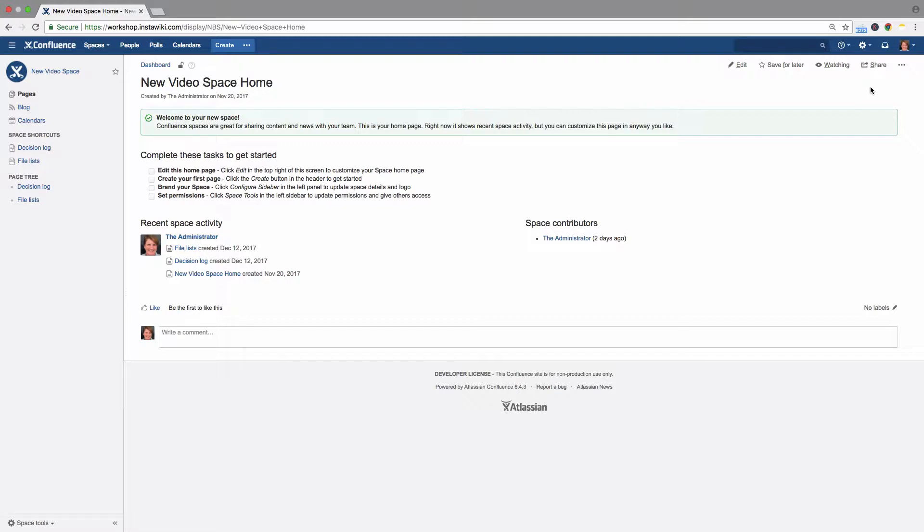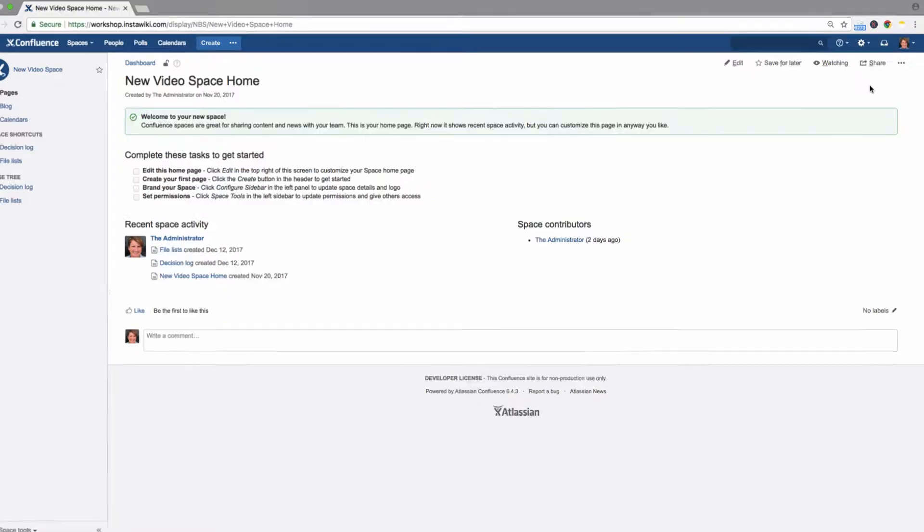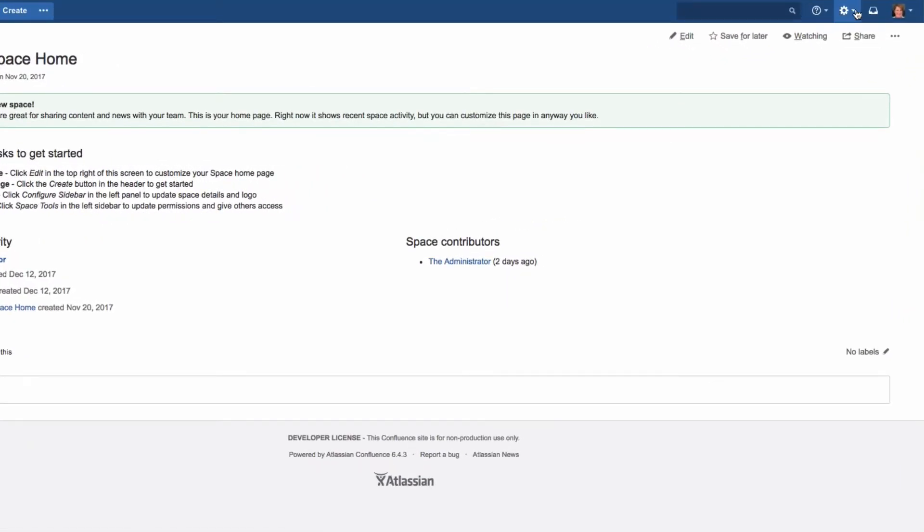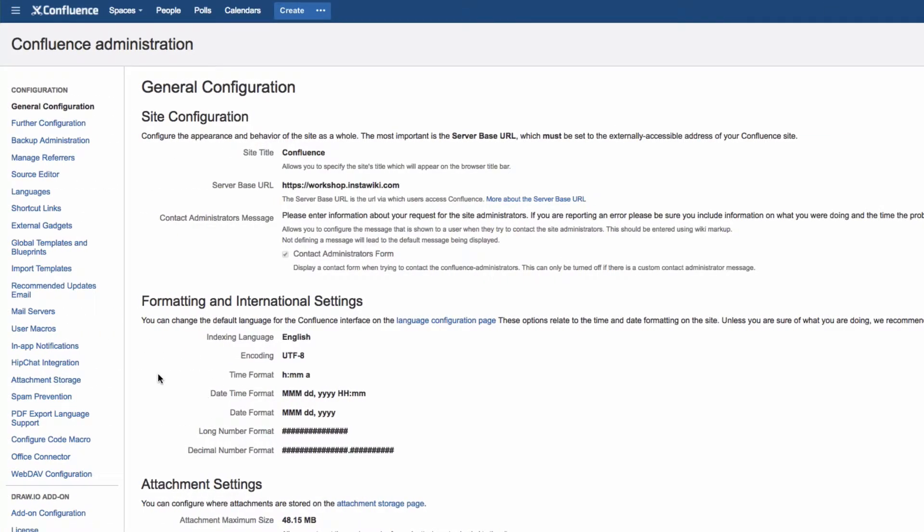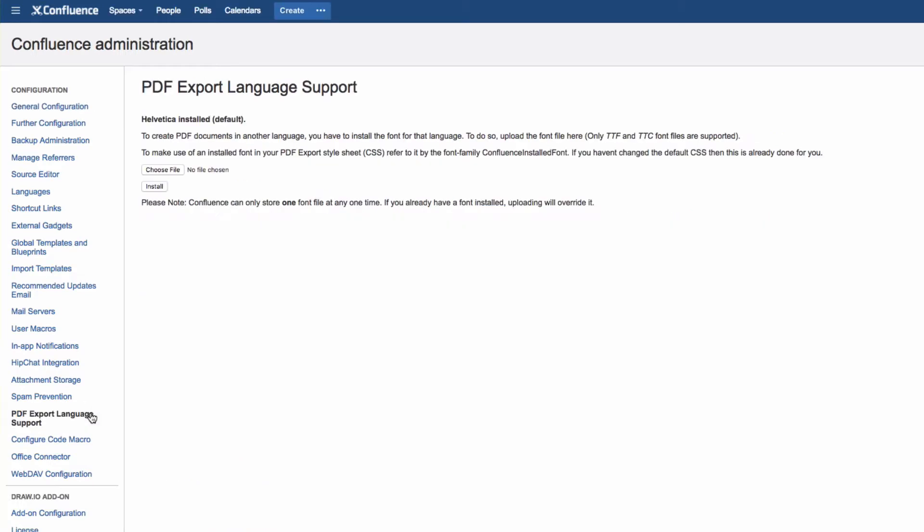Atlassian recommends the Unicode font Verdana for correct character encoding during PDF export. Click on the cog icon in the Confluence header, then click General Configuration. Click PDF Export Language Support in the sidebar.